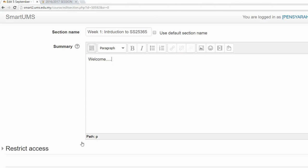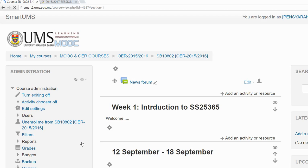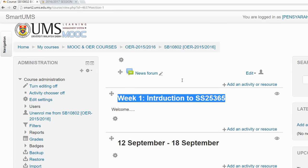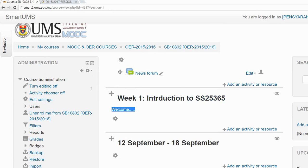You can also write a summary if you want, then save the changes. This is how you can change the name of the session and provide a little description of the session.